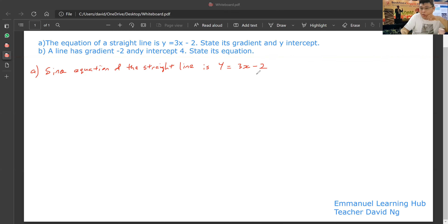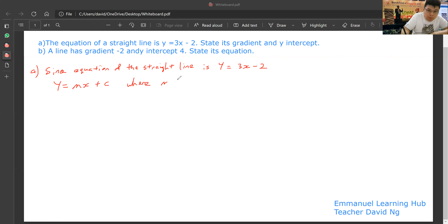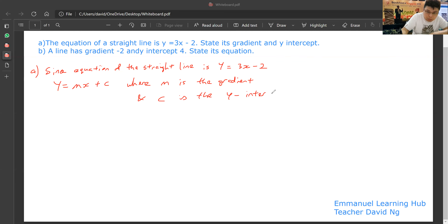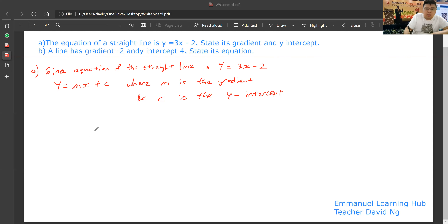The equation of the straight line is y equal to 3x minus 2. The equation of a straight line always follows y equal to mx plus c, where m is the gradient and c is the y-intercept.